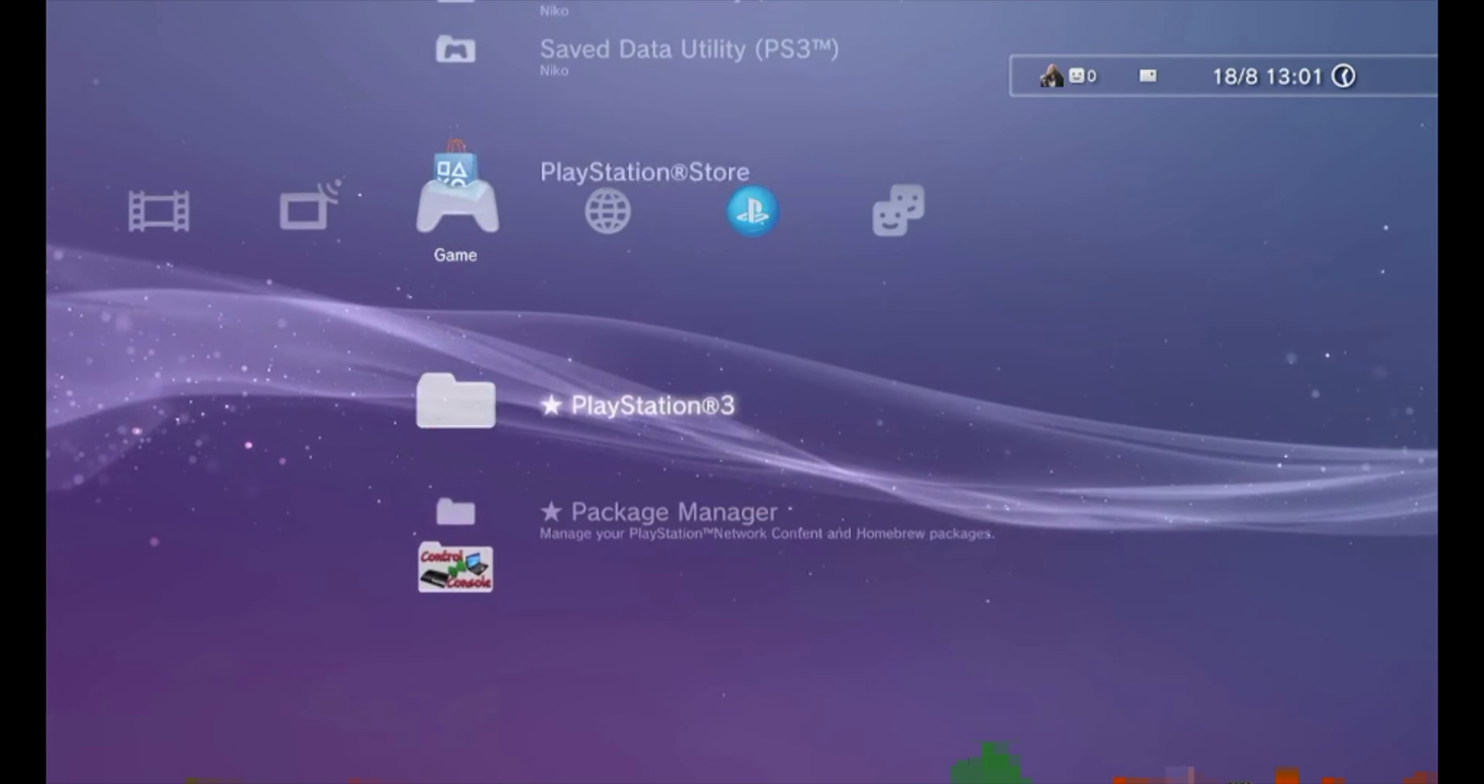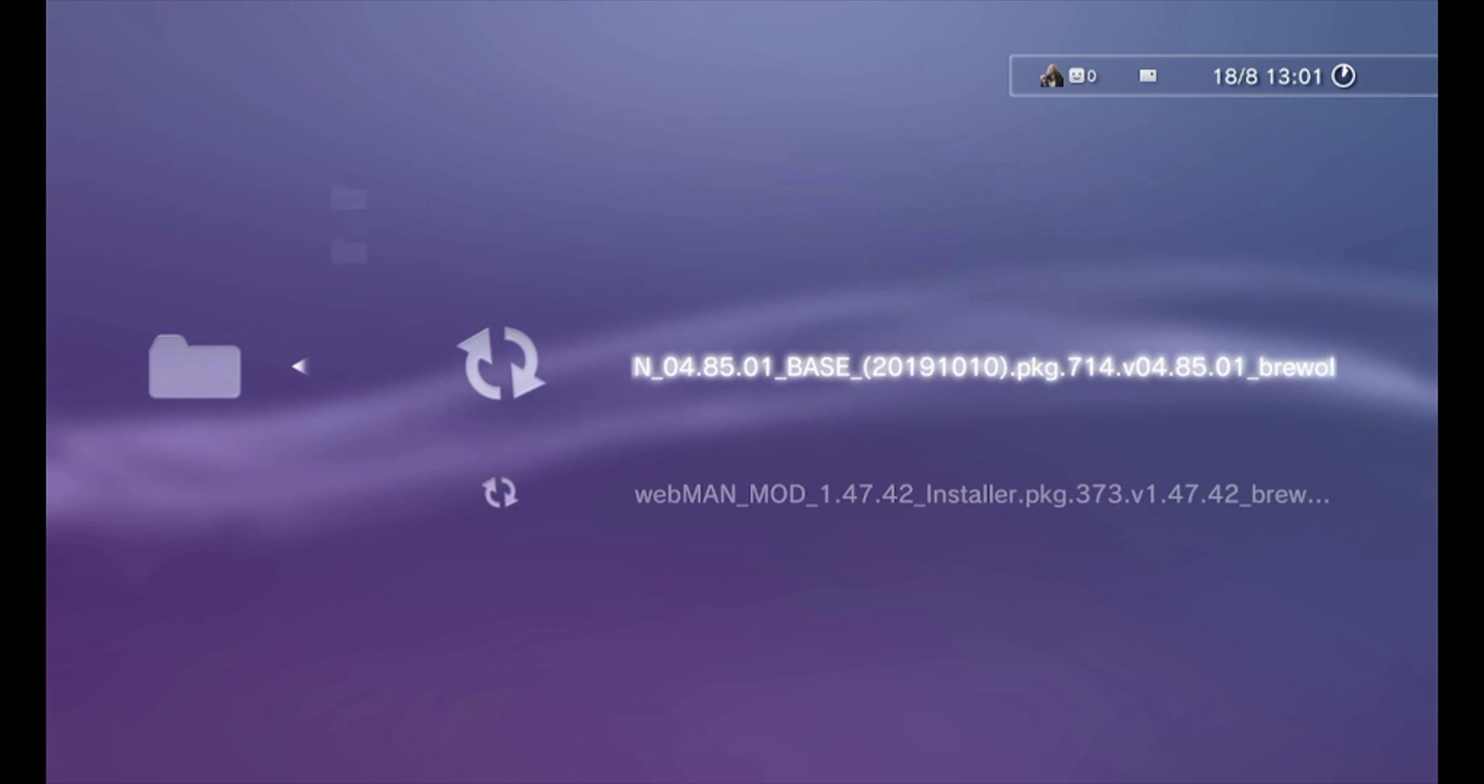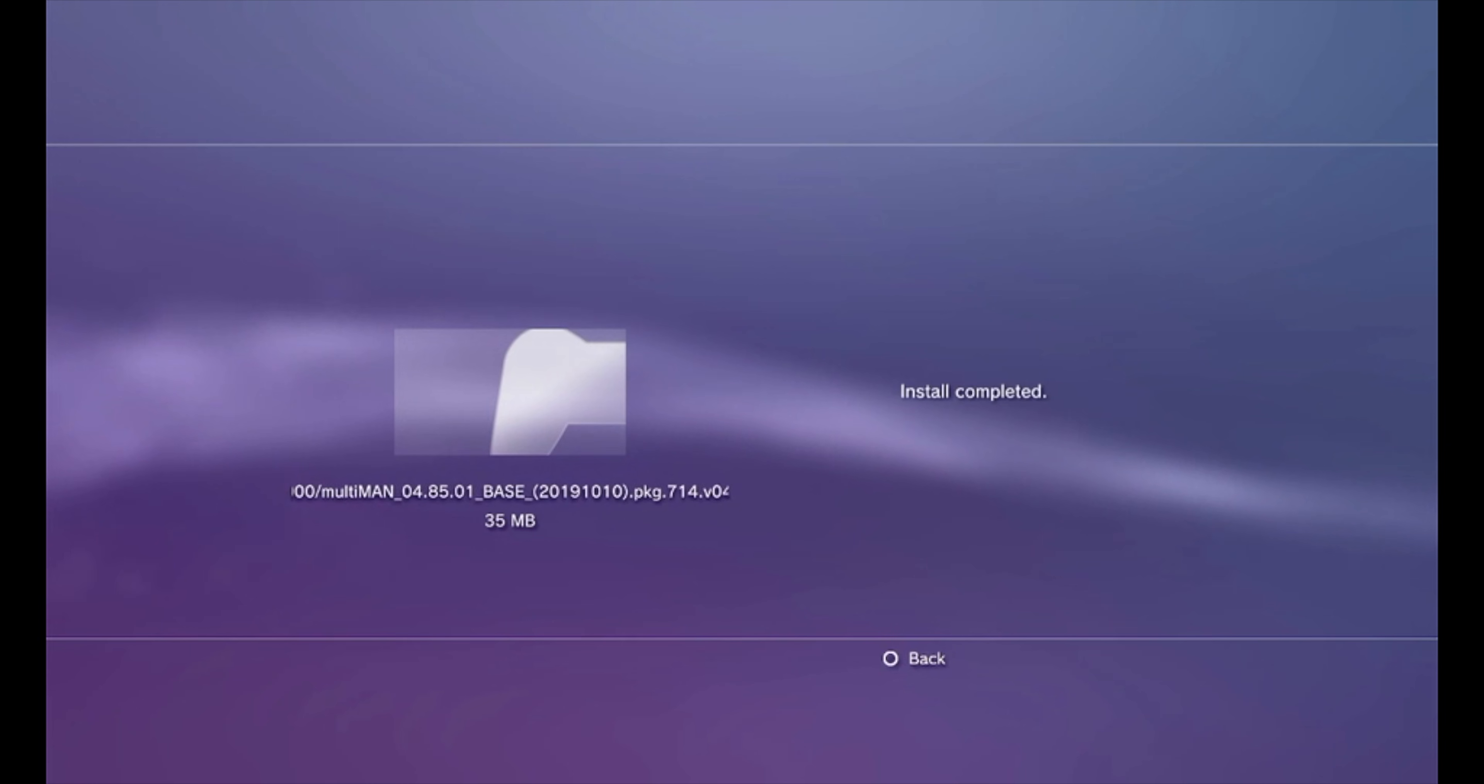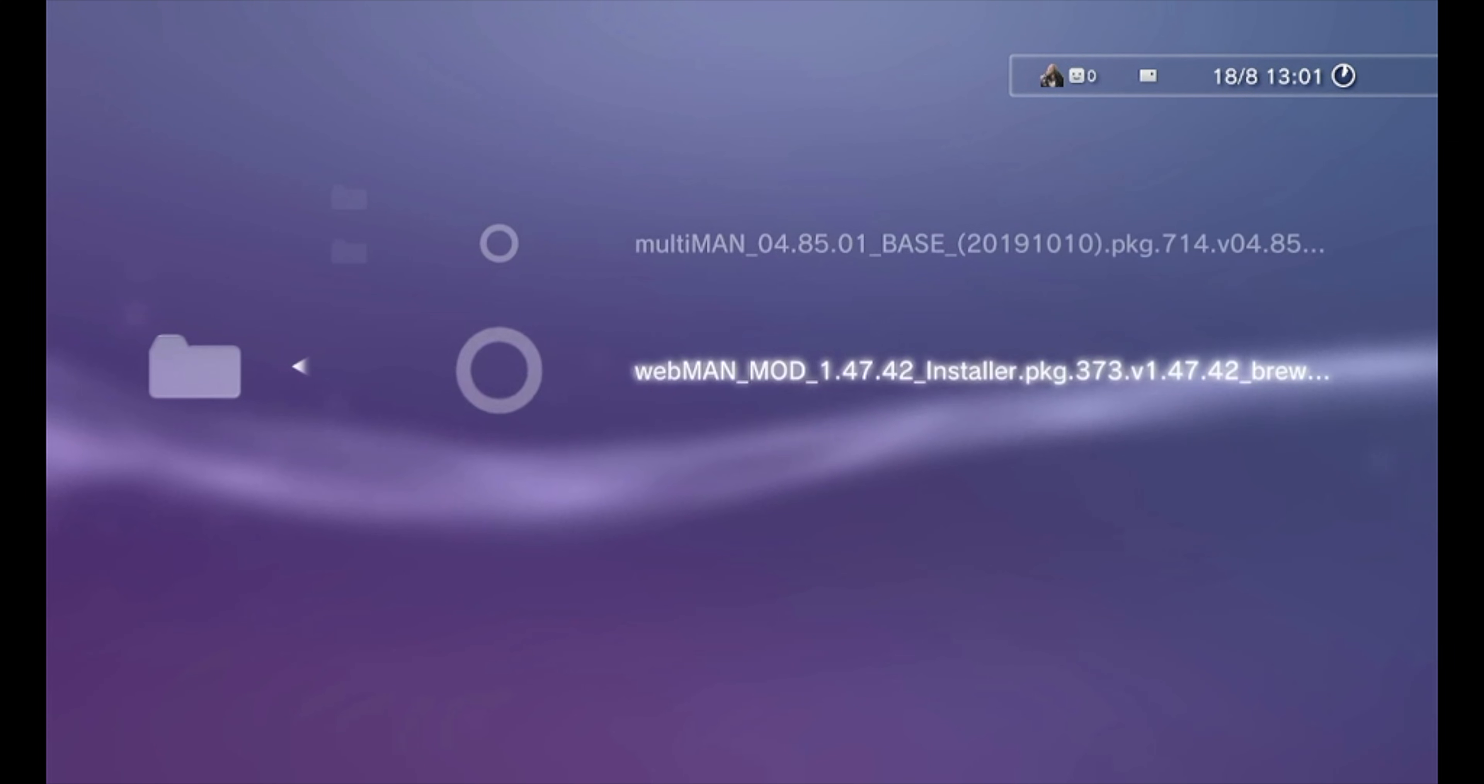And here are Multiman and Webman Mod. So let's click on them and we can install them that way. They install pretty quickly because they're very small, they're like 40 megabytes. So yeah, now let's install Webman.